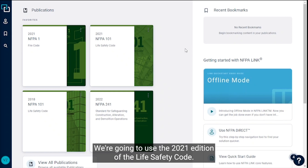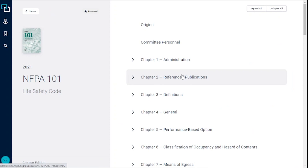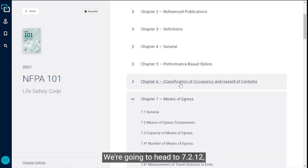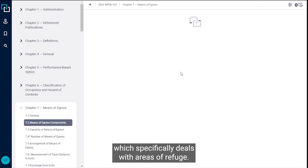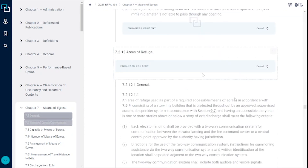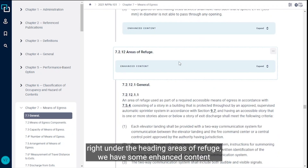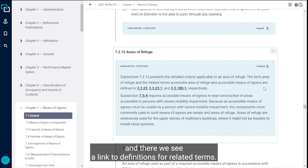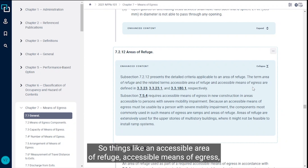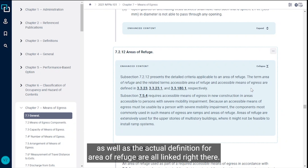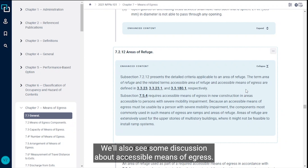We're going to use the 2021 edition of the Life Safety Code. We're going to head to 7.2.12, which specifically deals with areas of refuge. We can see right under the heading 'Areas of Refuge' we have some enhanced content, and there we see a link to definitions for related terms — things like an accessible area of refuge, accessible means of egress, as well as the actual definition for area of refuge. We'll also see some discussion about accessible means of egress.